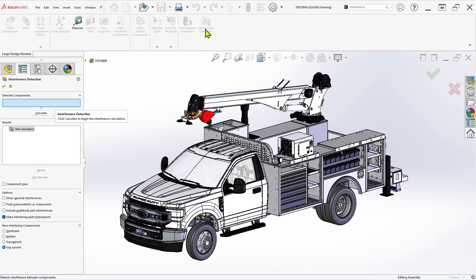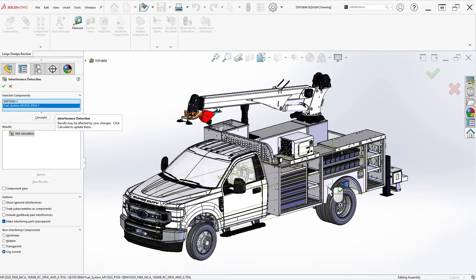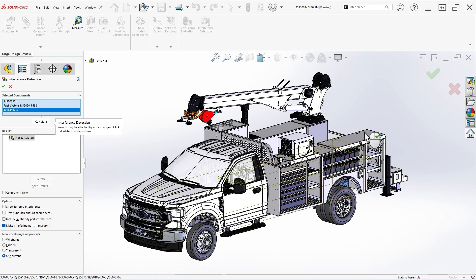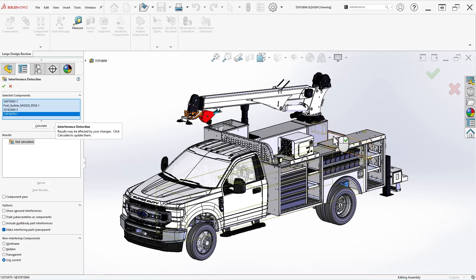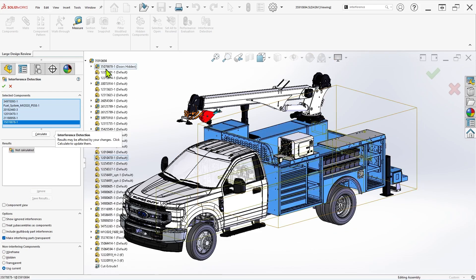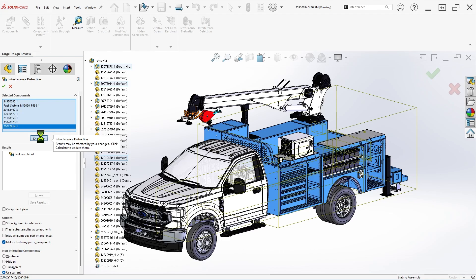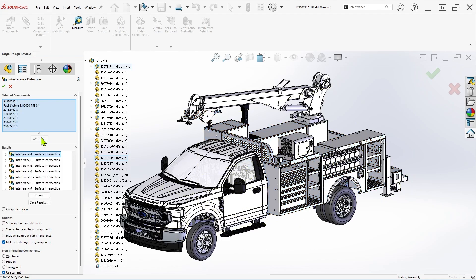Individual components can be selected from the graphics area or the design tree, and the design tree can also be used to select sub-assemblies or the top-level assembly. Then select any options you wish to use, and click Calculate to run the analysis, keeping in mind that running interference detection on a top-level assembly with many components can still take quite a bit of time, even in LDR mode.